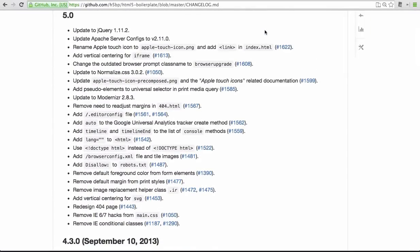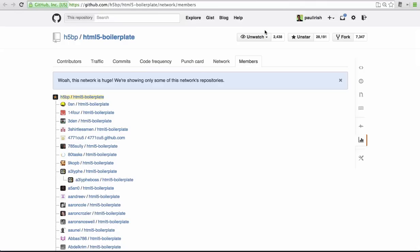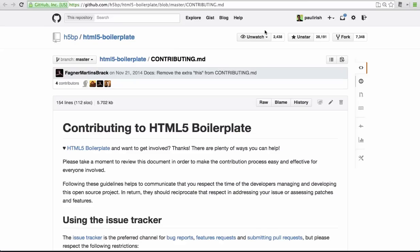HTML5 Boilerplate has been a big community effort for the past four and a half years. All contributions are very welcome. Just poke around the GitHub project and read the contributing guide.